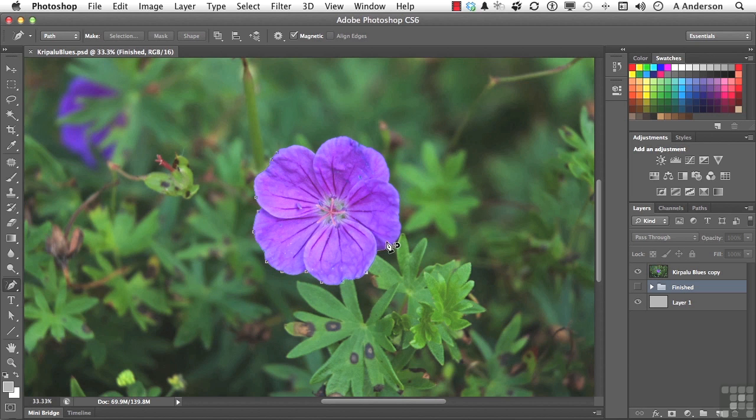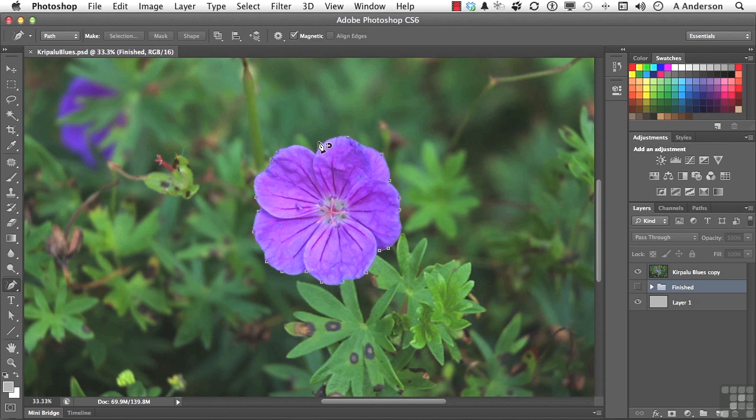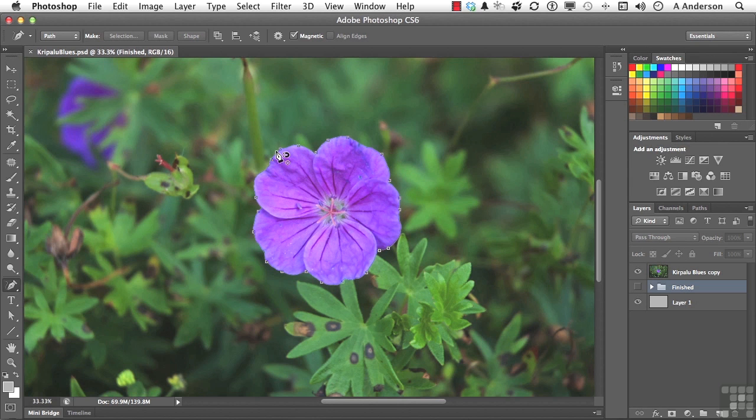This particular feature, in my opinion, has gotten better and better with each version of the program that had a magnetic option. It really does a pretty good job. Come down to here, wait for the circle to appear, and then click to close the shape off.